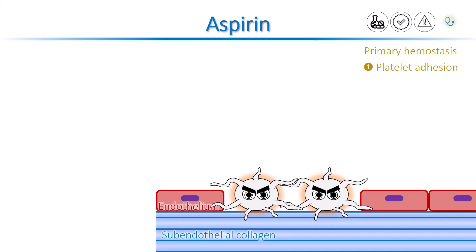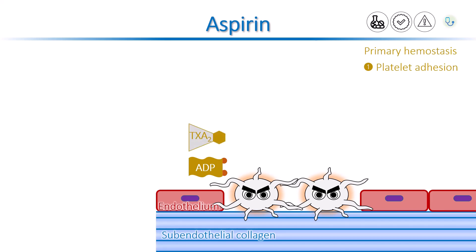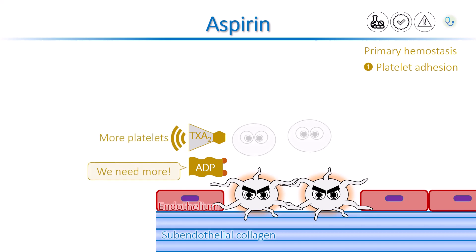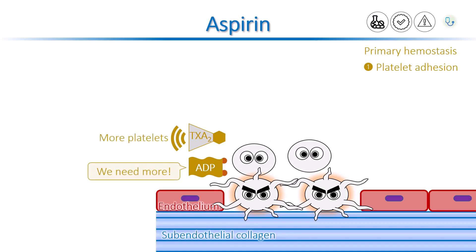At the same time, activated platelets also release several different substances, including adenosine diphosphate, or ADP, and thromboxane A2. These are very important molecules in hemostasis. They attract more platelets to the site of injury.